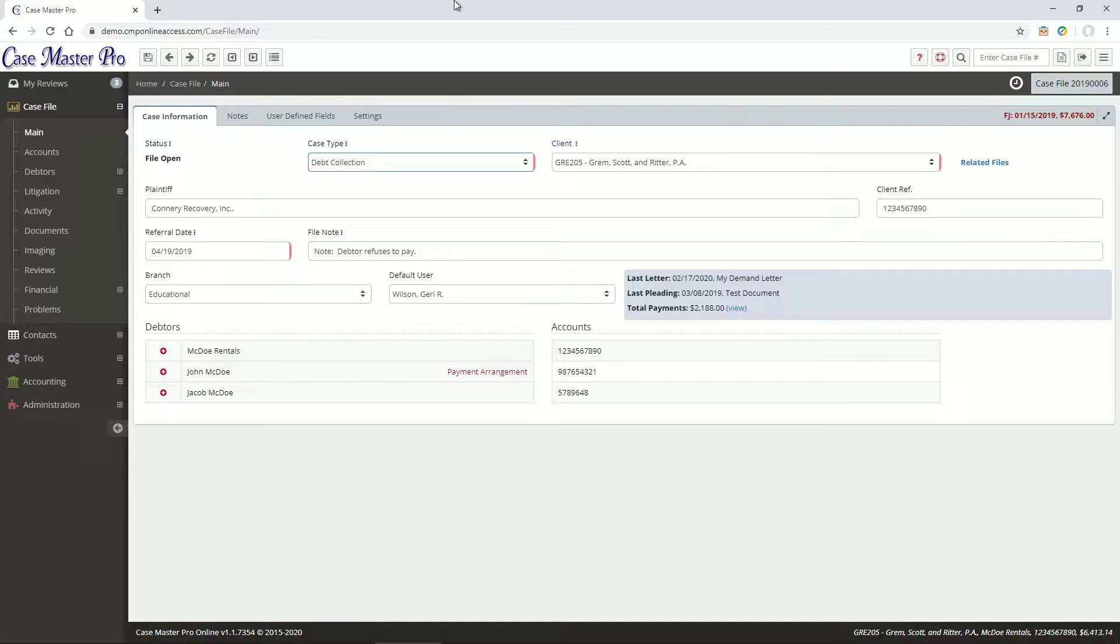Okay, let's get started. I'm logged into a demo database in version 1.1 of the application, so it probably looks a little different from yours, but the same features should apply.